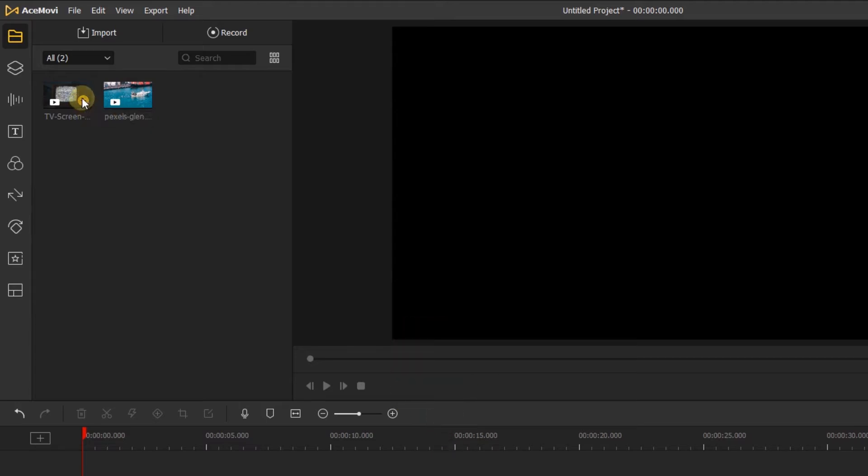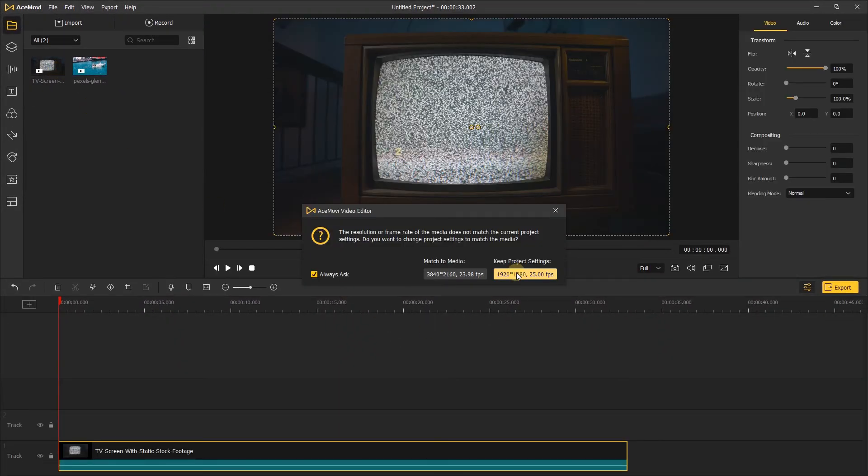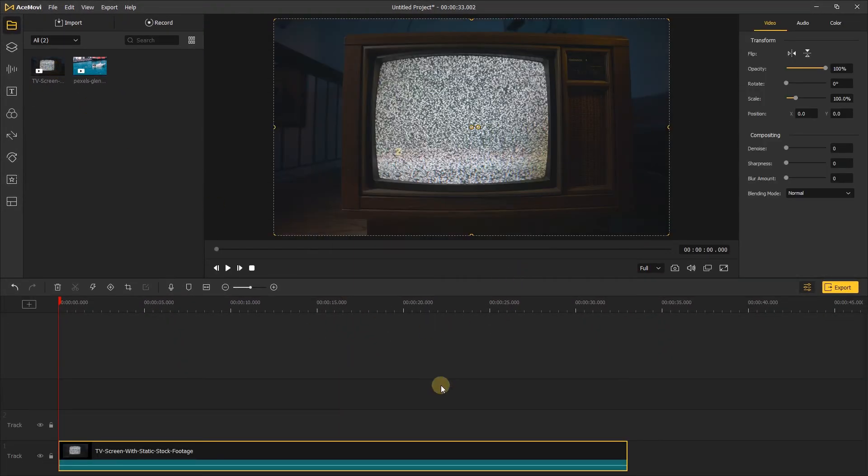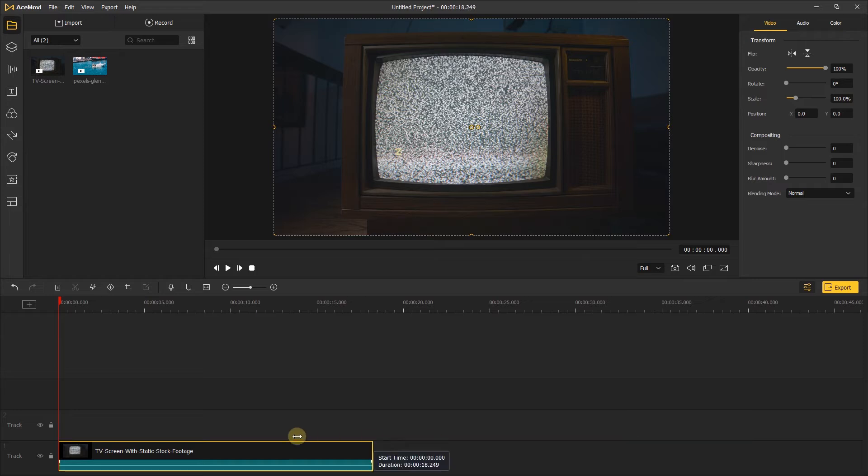Next, add the TV screen footage into the timeline and change the length of the video if needed.